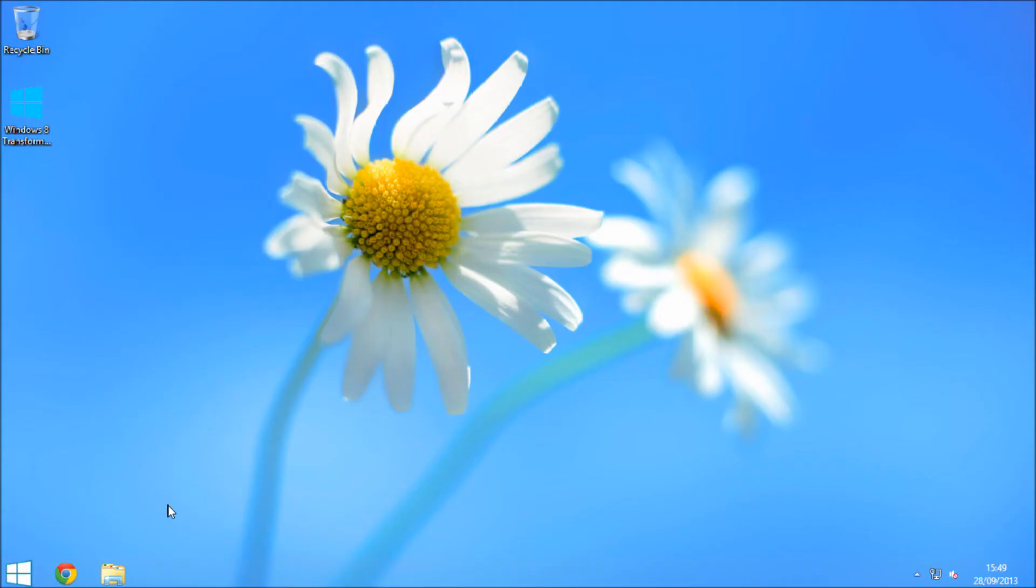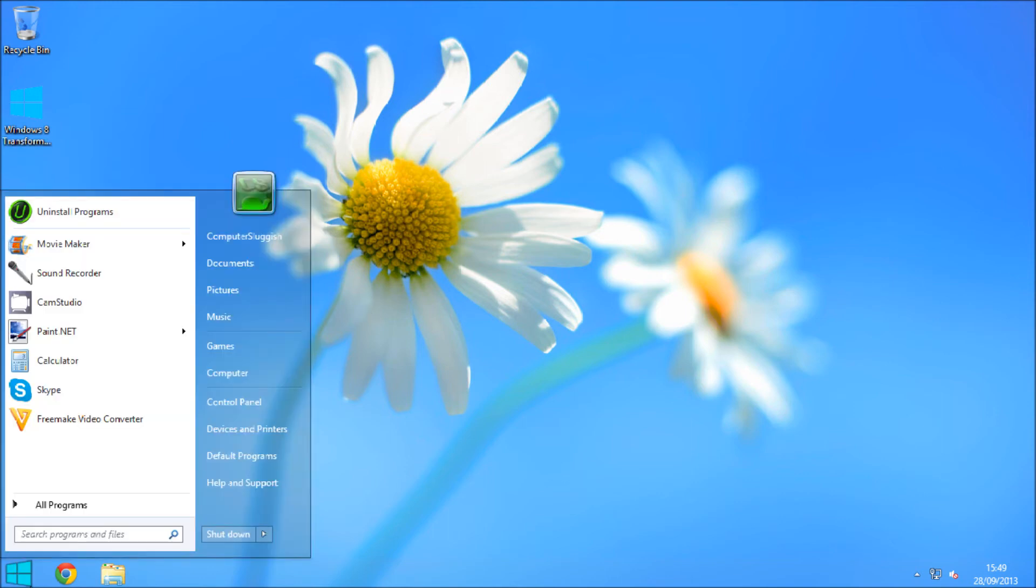So straight away, if we click on desktop, it brings up a new transform desktop for Windows 8 and the start menu still looks fairly the same but is slightly different.